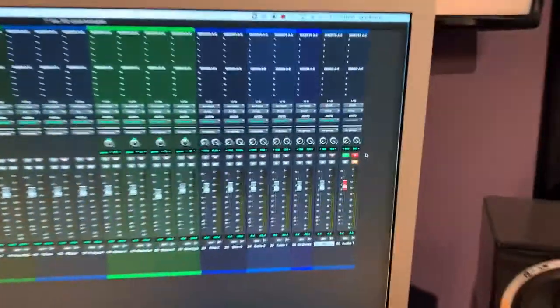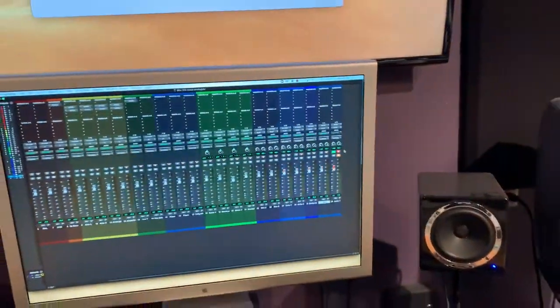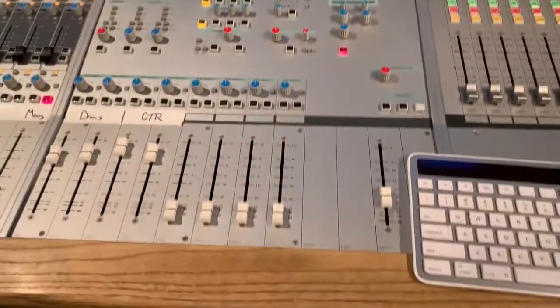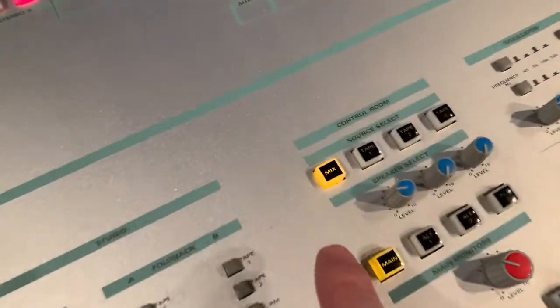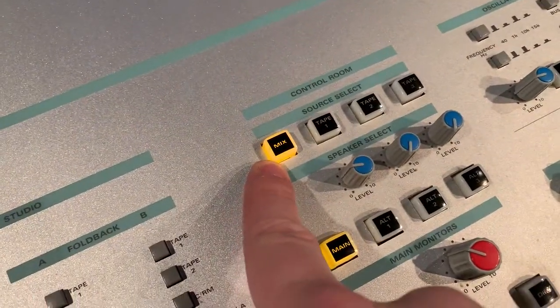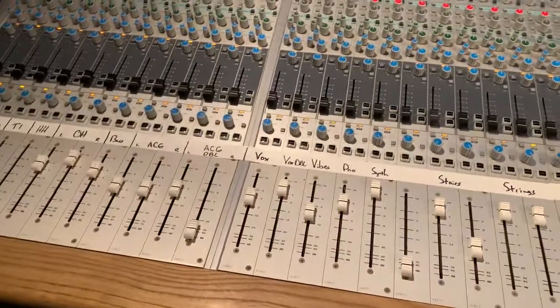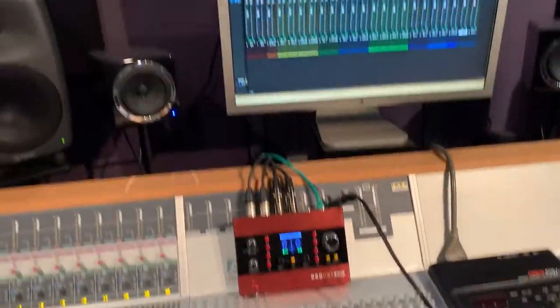The reason we're setting the output to 31 and 32 is so that we can listen to that mix separately from our mix here on the console. Normally we just have the mix button selected, which lets us listen to the stereo master fader — so whatever we play back out of Pro Tools goes through all of our faders and processing to the stereo master fader, and we hit the mix button to hear it out of our speakers.